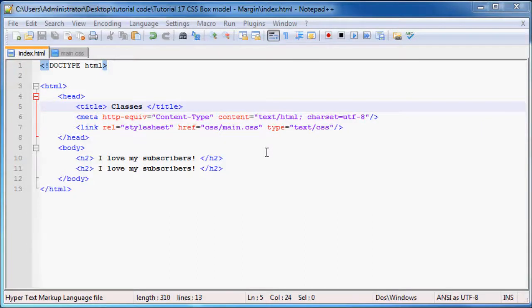Hey YouTube and welcome back to tutorial number 18. In this tutorial I'm going to show you how to use classes to style different elements on your website.